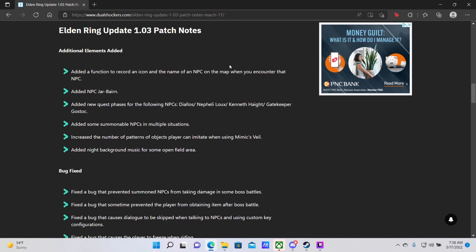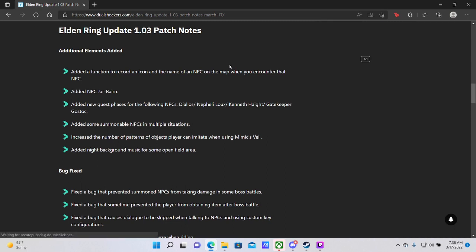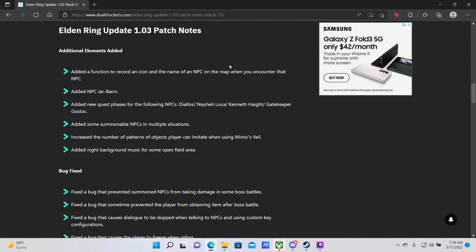Next, added some new summonable NPCs in multiple situations. So for those of you who are struggling with bosses, there will be more NPCs for you to summon throughout the game to help assist you with bosses that you are stuck on. Increase the number of patterns of objects players can imitate when using the Mimic Veil. This is obviously just a good thing in general, as you always want the Mimic Veil, which is this game's version of Chameleon, to be something that not everybody can recognize. So having more diversity will make it harder to recognize. Added knight background music for some open field area. Okay, cool.